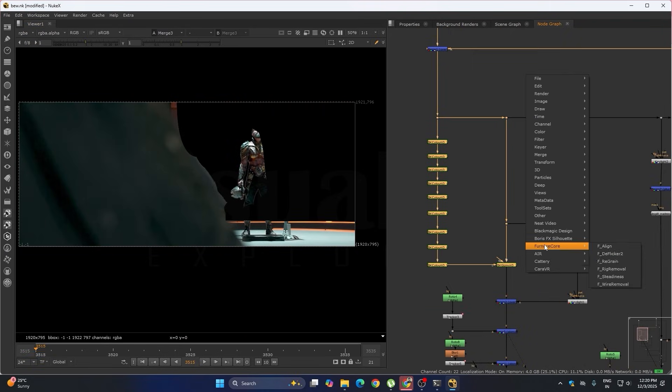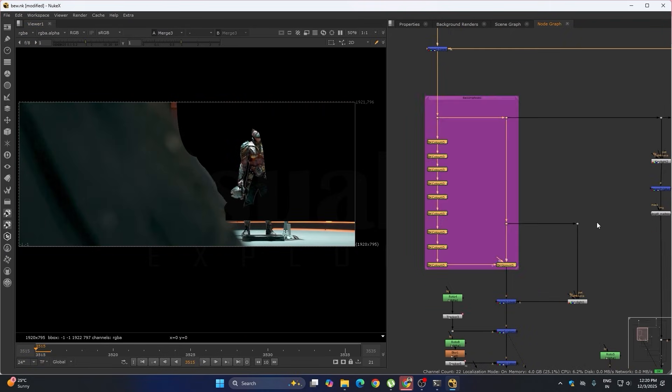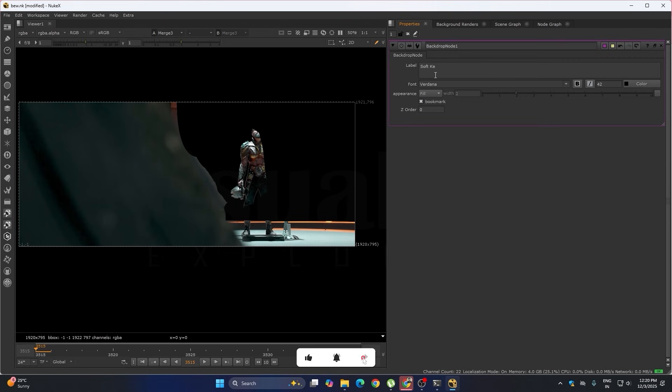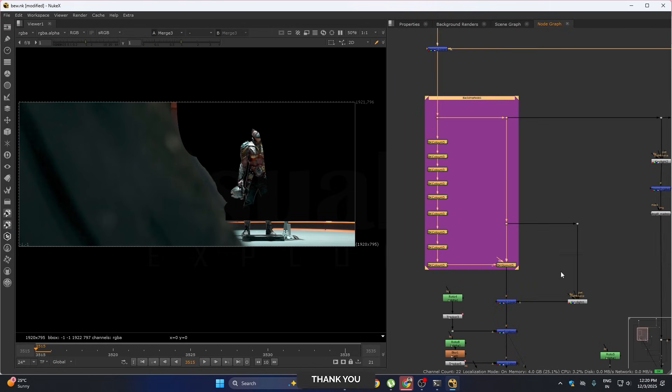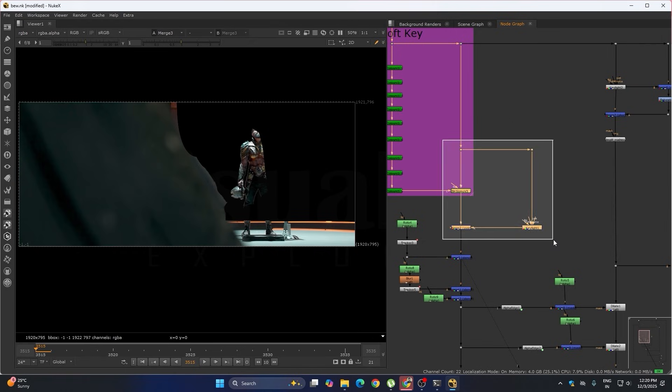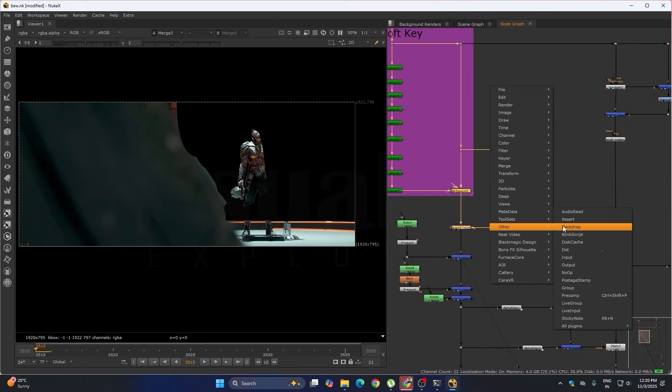This is our soft key. And this is our hard key.